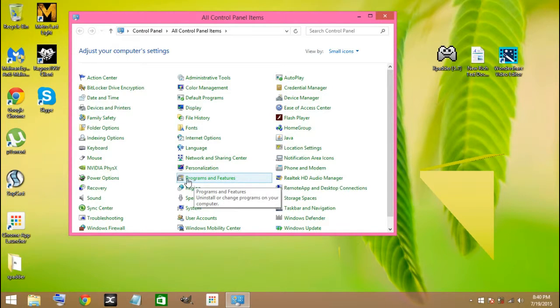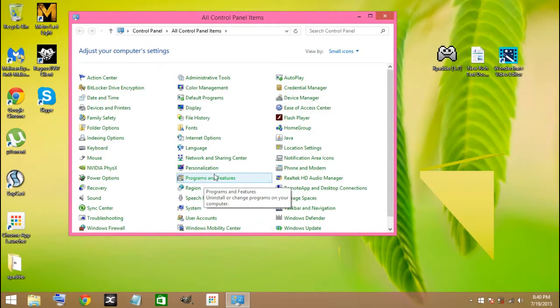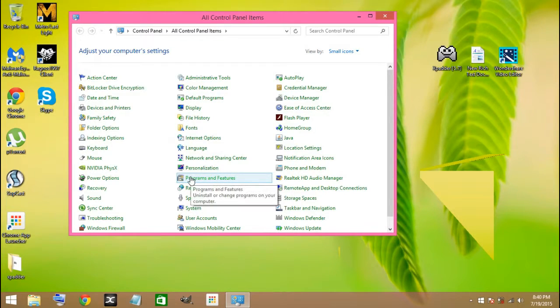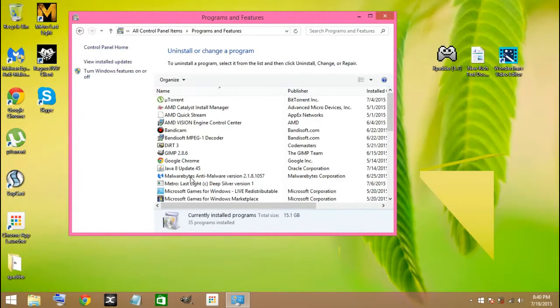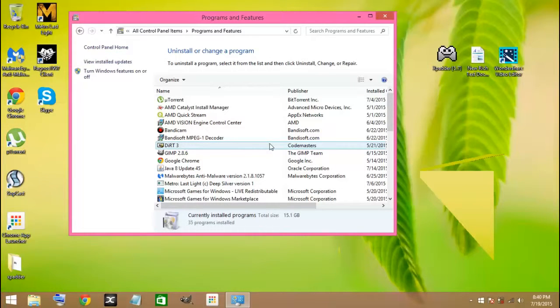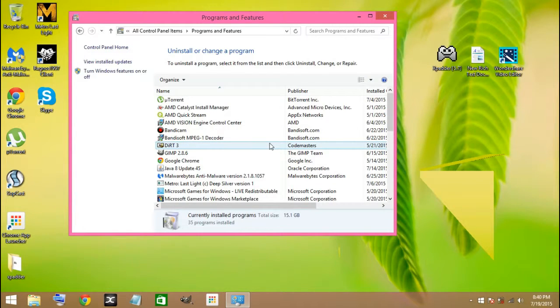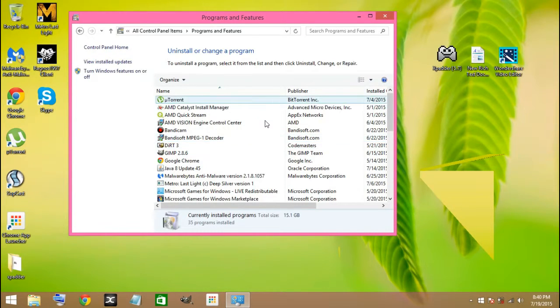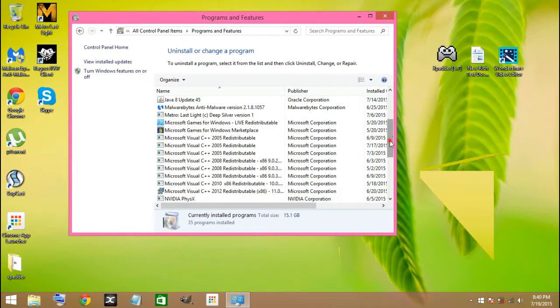Now in Control Panel, you will look for Programs and Features, so click on that. Now have a look at all the programs installed, the programs you might not have installed by yourself in your computer.